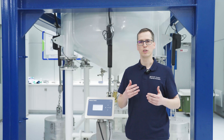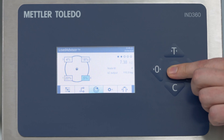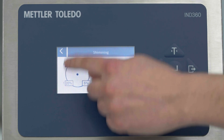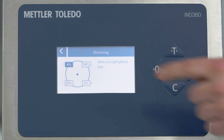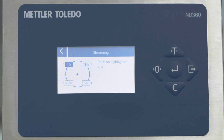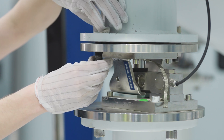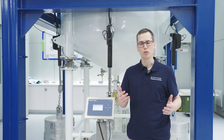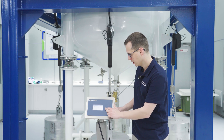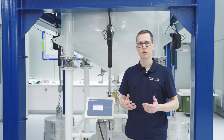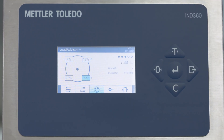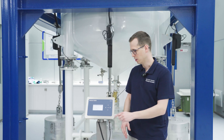The next step in our process is the shimming. The IND360 will tell me where to place the shim — it tells me to put the shim on the rear left weigh module, which I will do now. Now the shimming is done and we can continue. I exit the menu and it asks me to update the center of gravity point, which I confirm with yes. The initial center of gravity point has been updated to the current center of gravity point.